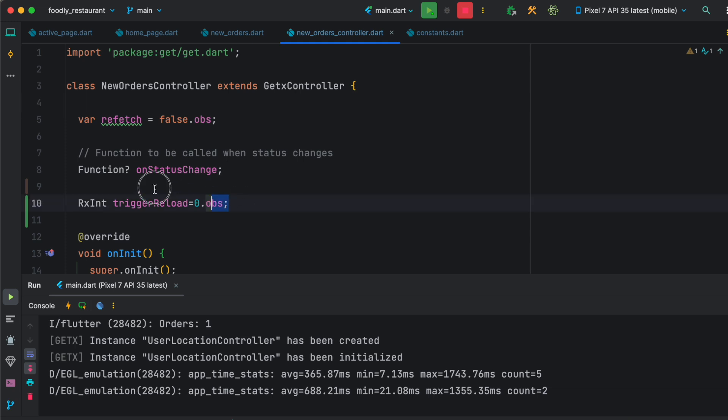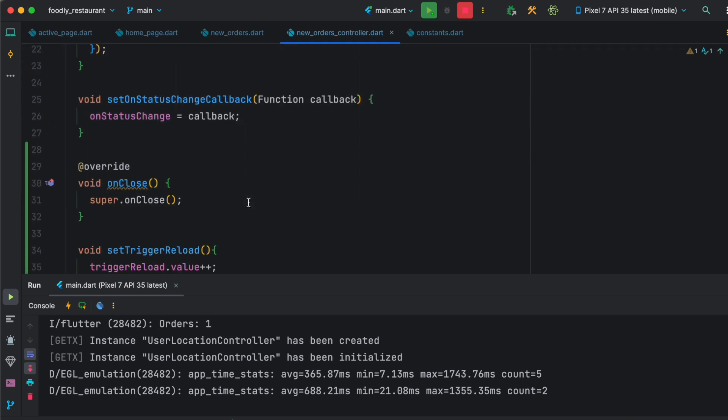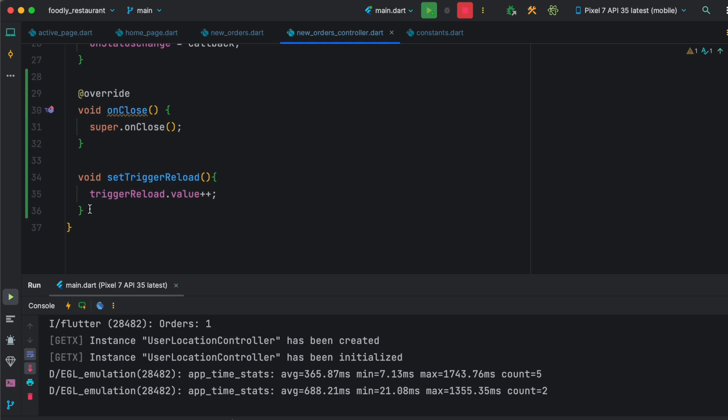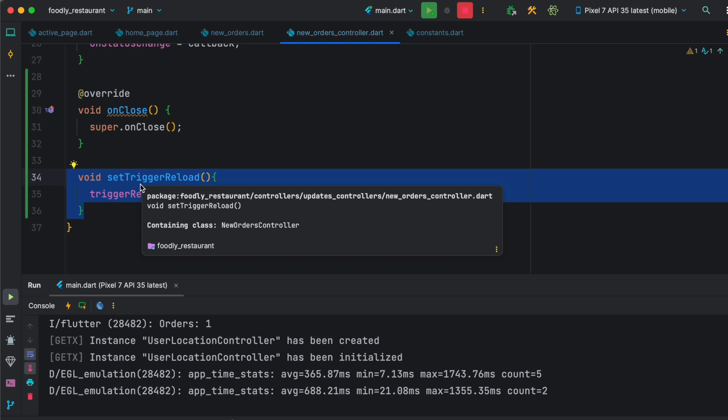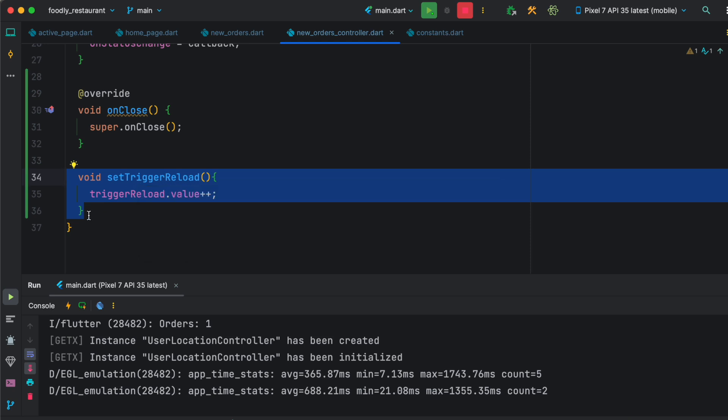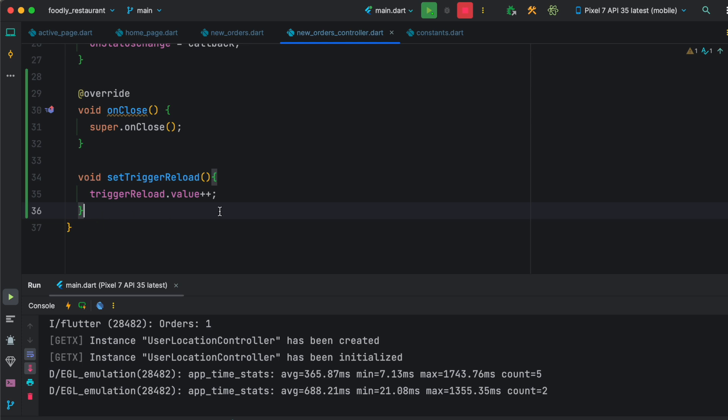First, over here I have declared a variable which is RxInt and it is obs type. Of course, I'm using GetX over here. At the same time, I have created a method. This method should get triggered whenever we have a notification from our server side, which is Firebase, and the value would be auto-triggered and increased.